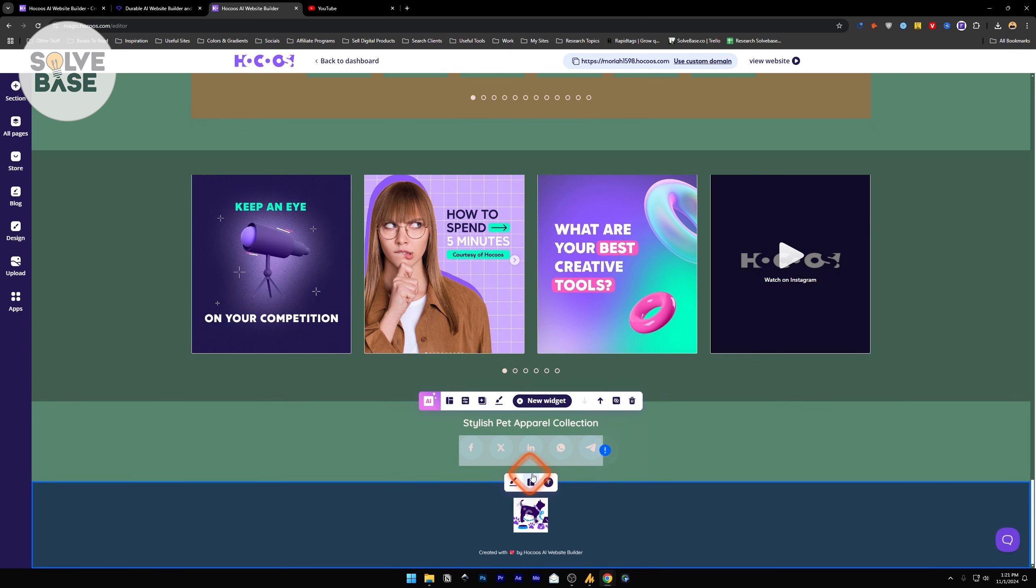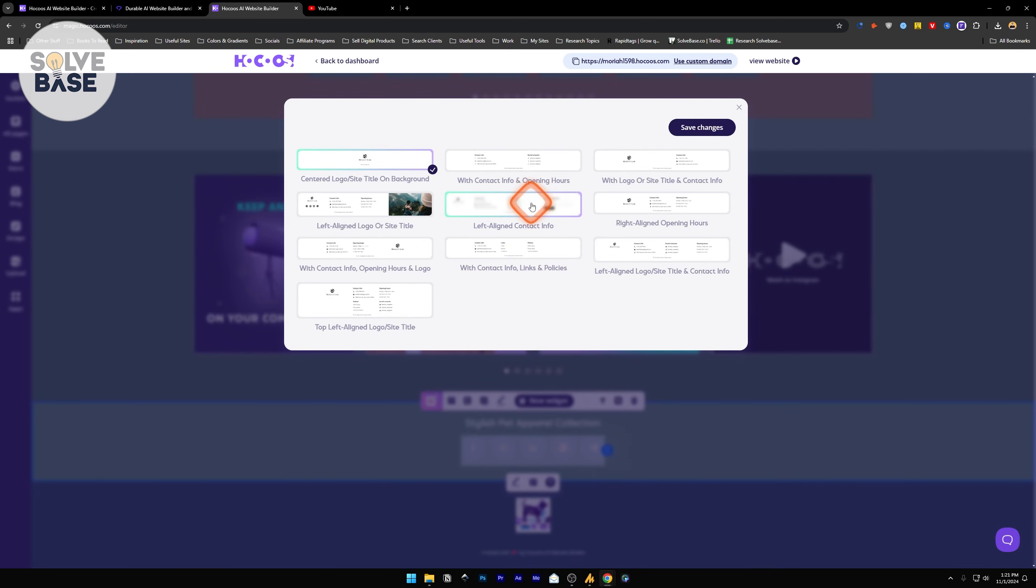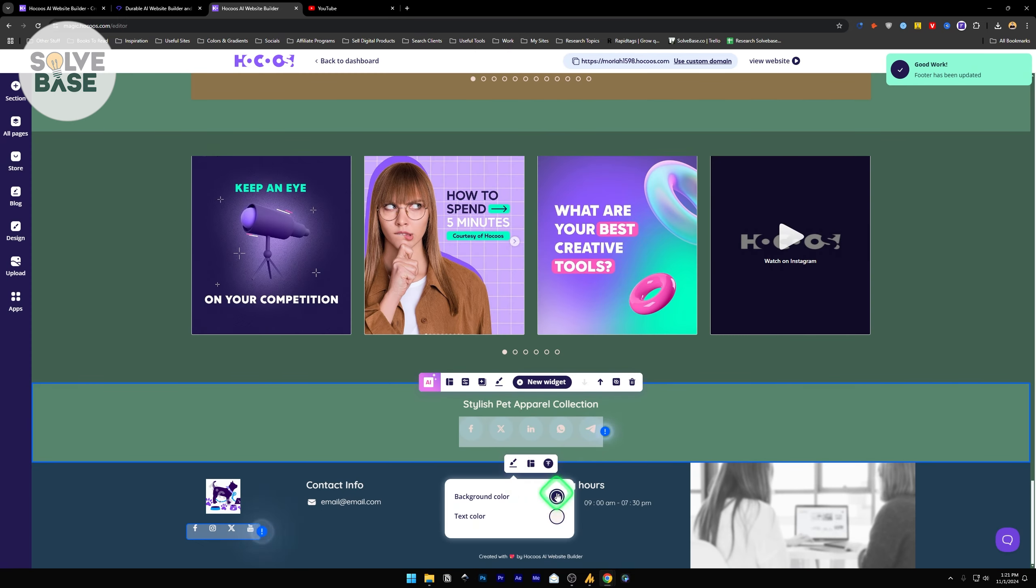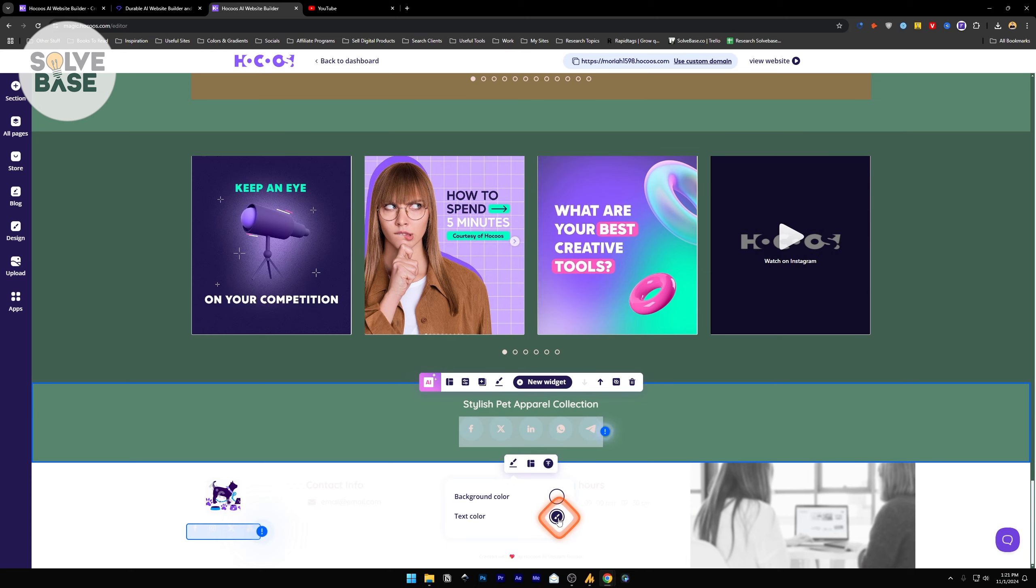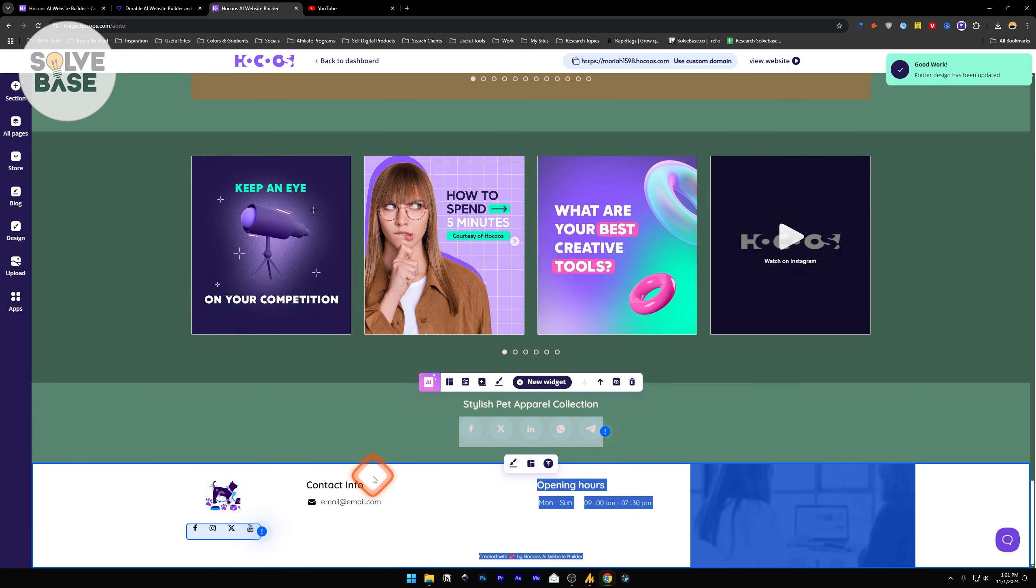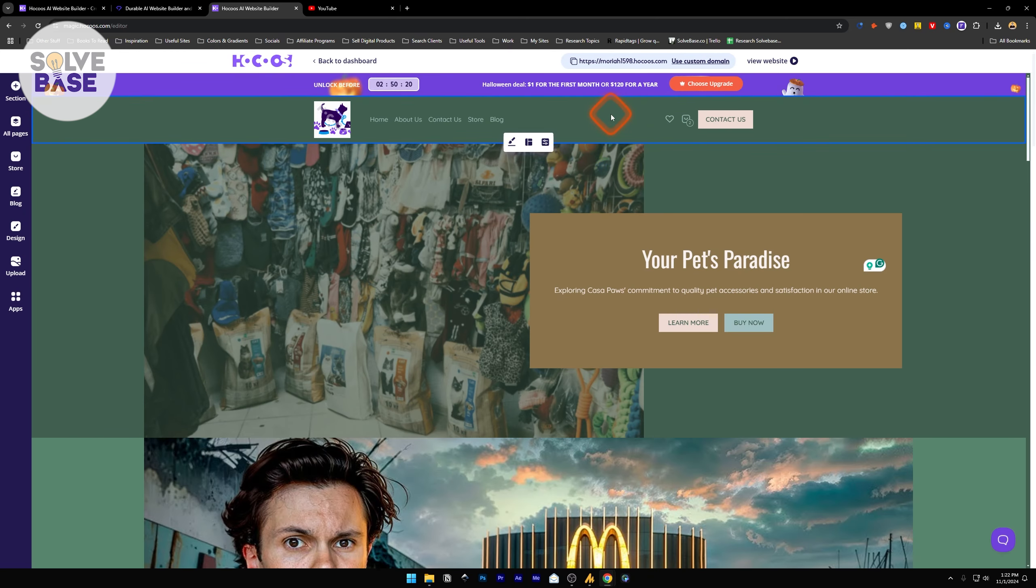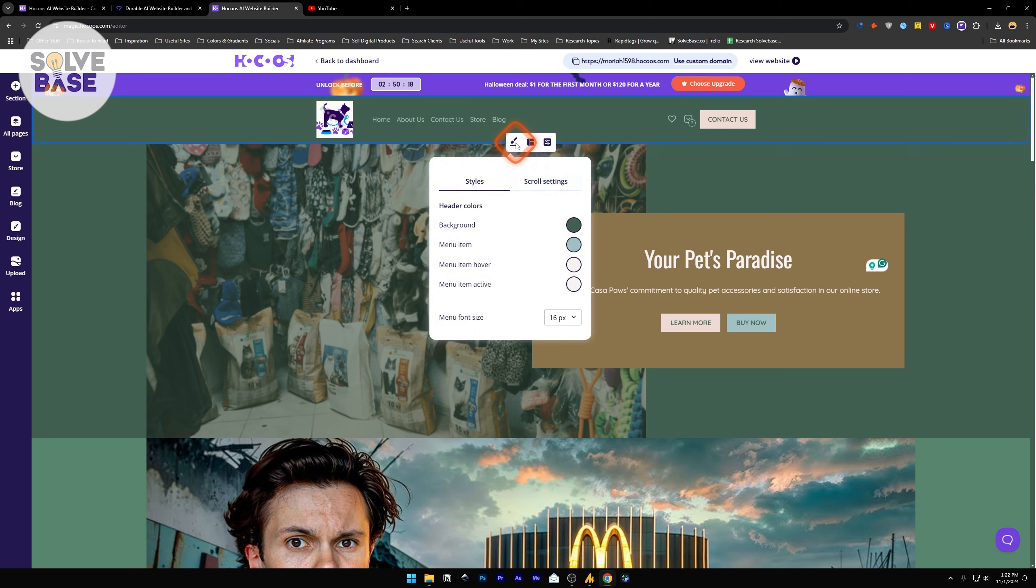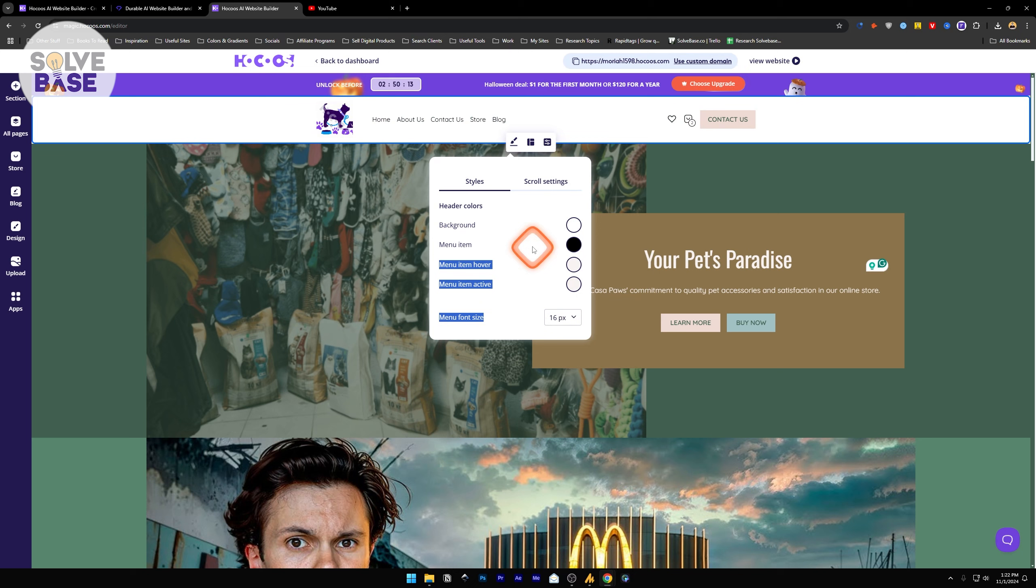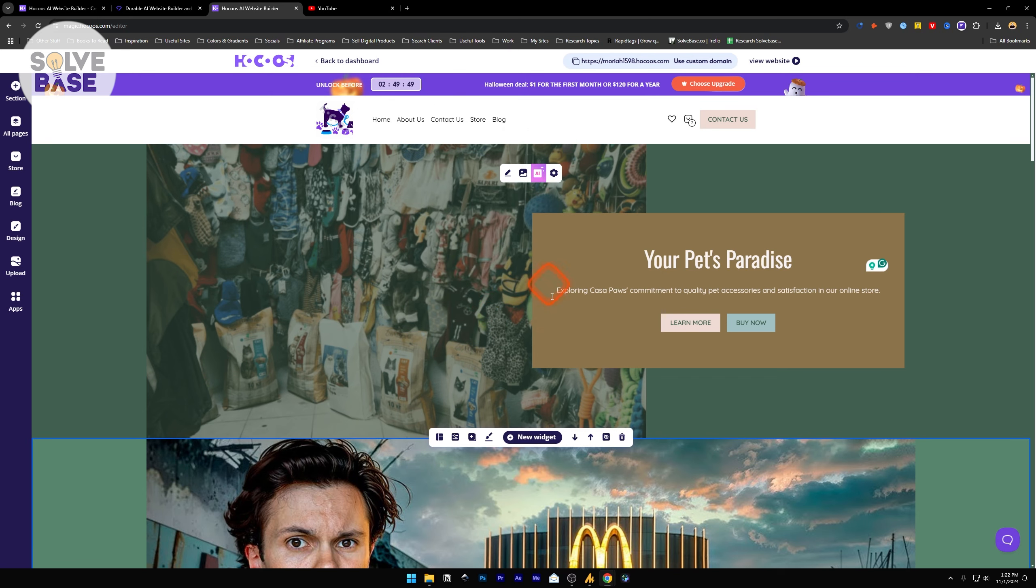For the footer again, you can change variation and make it in different styles. Change the color of the design, like make the background color white and text color to black. Same for the header. I can go into design and change the background color to white, menu item to black, menu item hover to maybe something like purple. This is what you can do with the editor.